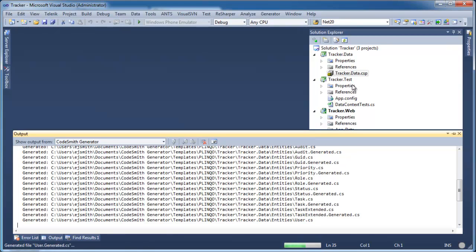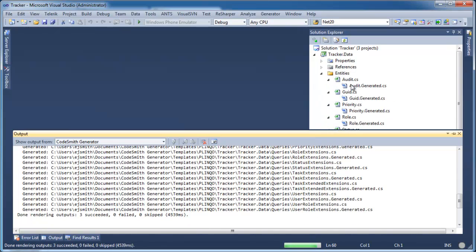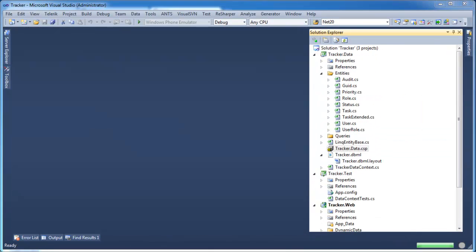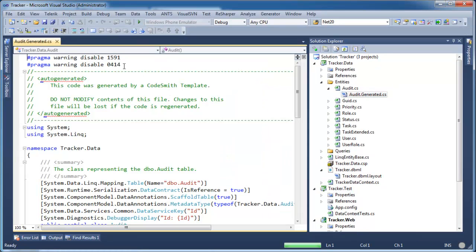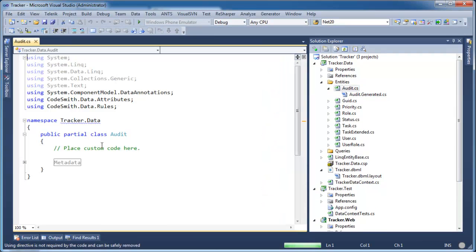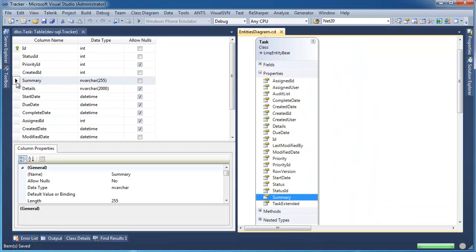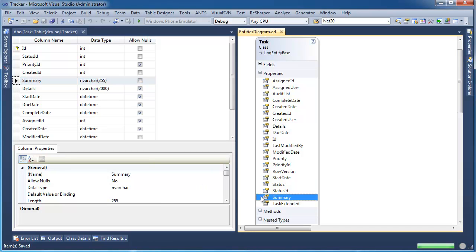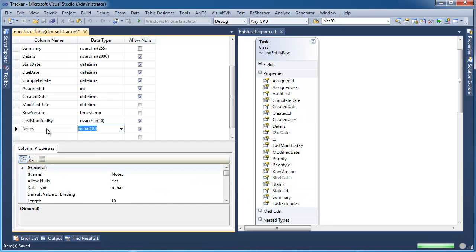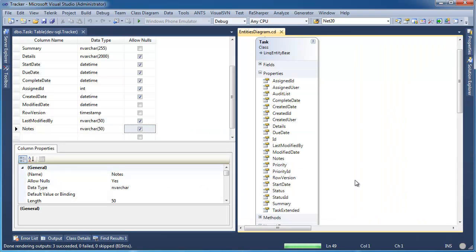Codesmith Generator is all about saving time. Notice the generated entity files with separation between the generated code and your custom code. The Plinko templates for Codesmith Generator are driven from the schema information in your database. So if you make a quick change to the database, like adding a new column, and then generate the project again, you can see that the code has been updated and we now have access to that property. It's just that easy!